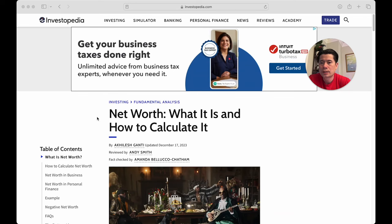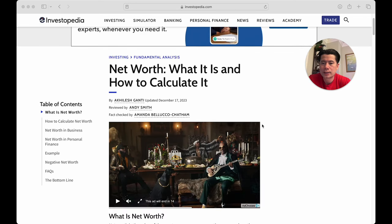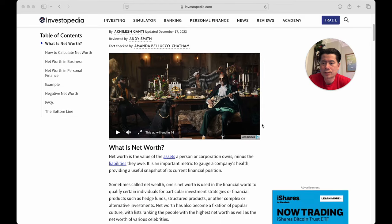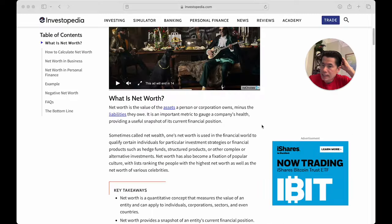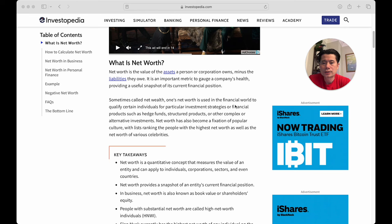According to Investopedia — and I'll leave the link in the description below — net worth is your assets minus your liabilities, sometimes called net wealth. I think net wealth and net worth can be used interchangeably. It's a finance term used to qualify certain individuals for particular financial products.